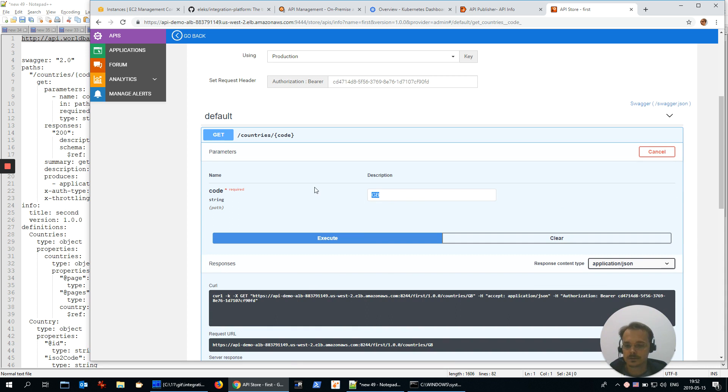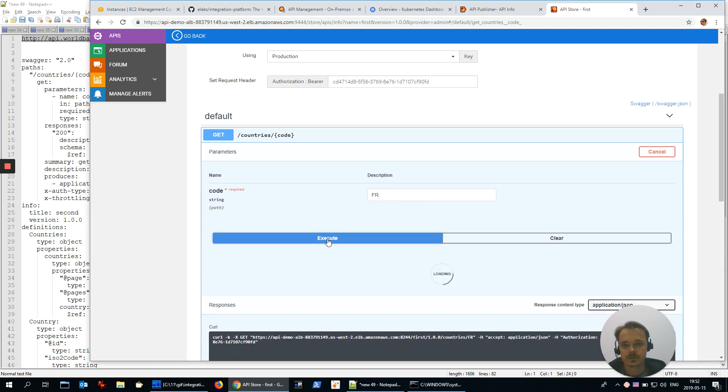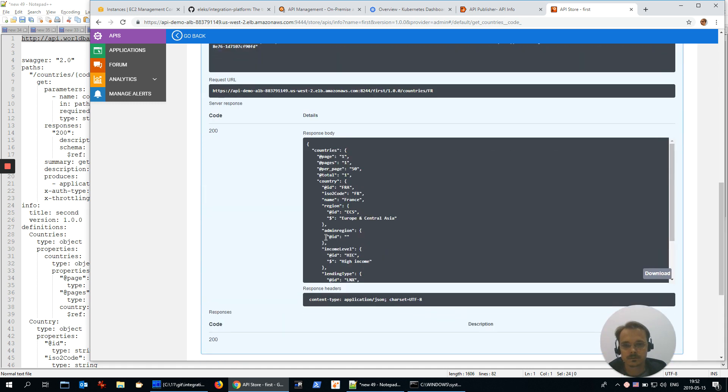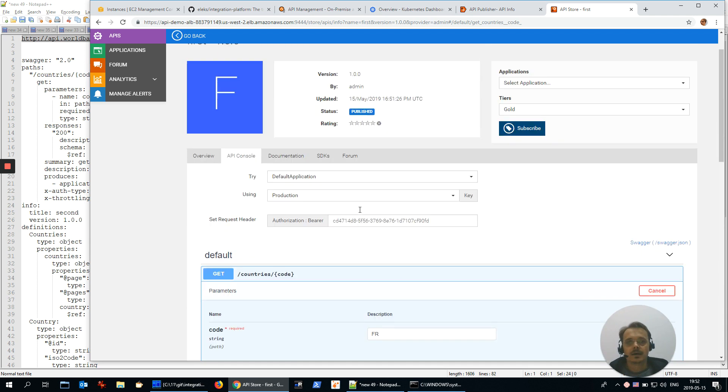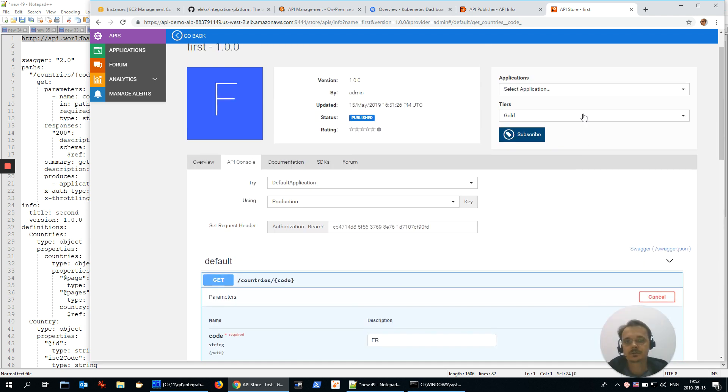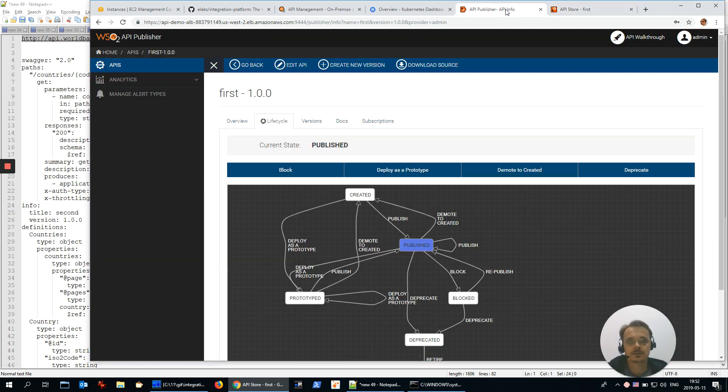And we have correct response. Let's call it for something else. This is for friends. Yeah, friends. And now let's look at analytics.